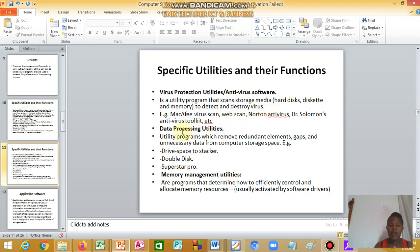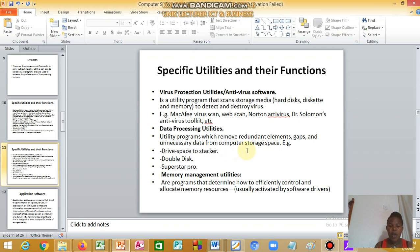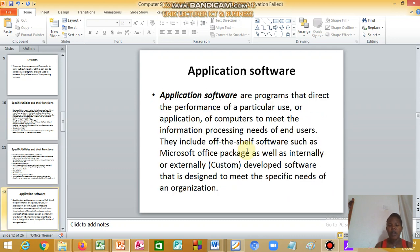We have data processing utility, which is used to remove redundant elements, gaps, and unnecessary data from computer storage space. Then we have memory management utility. There are programs that determine how to efficiently control and allocate memory.